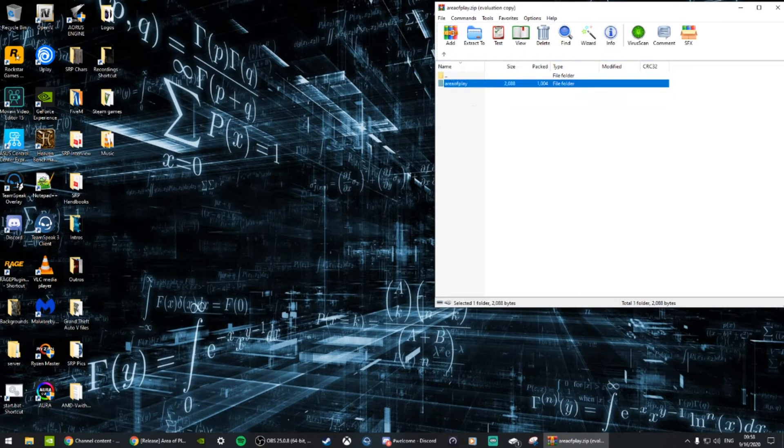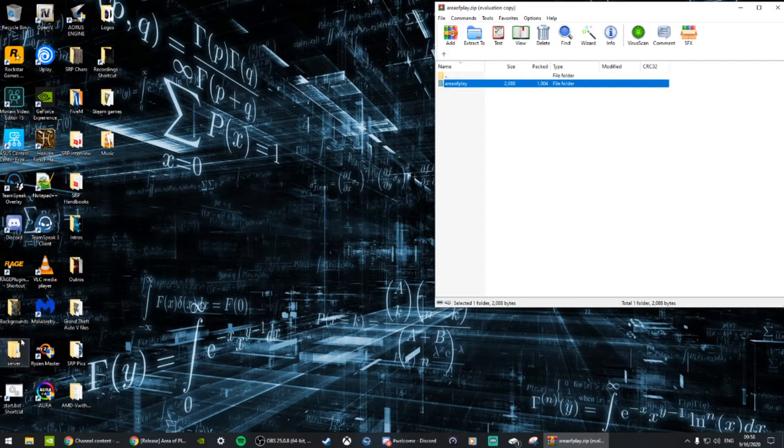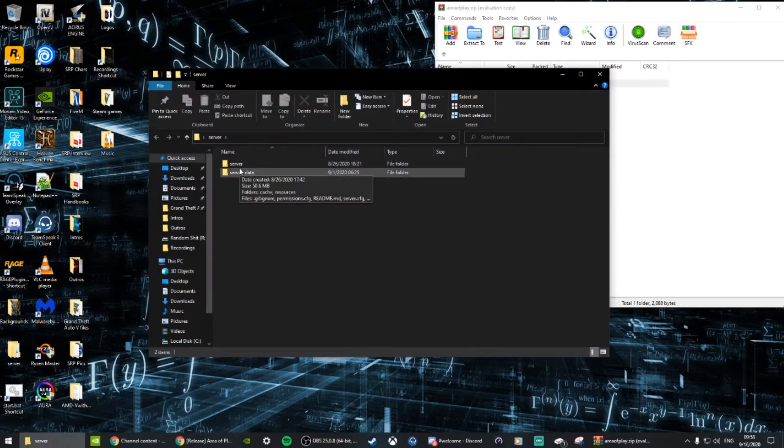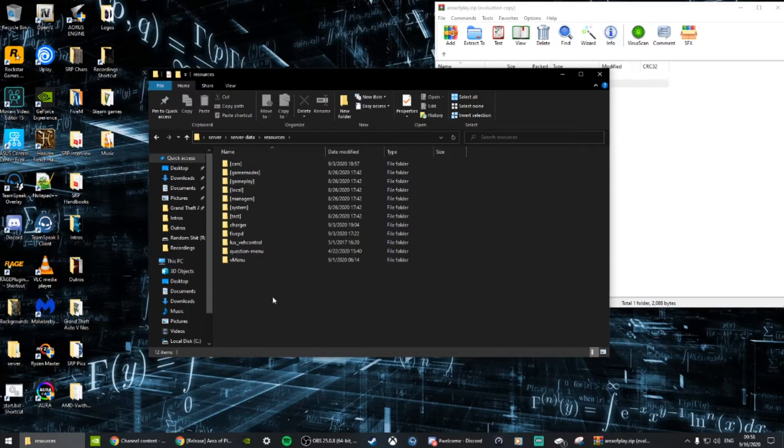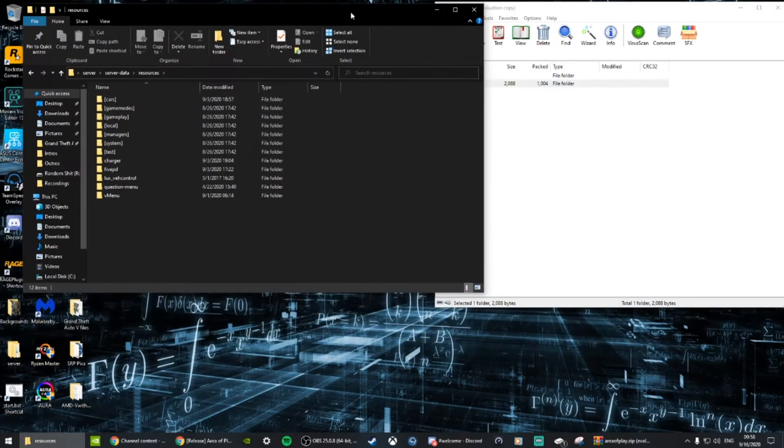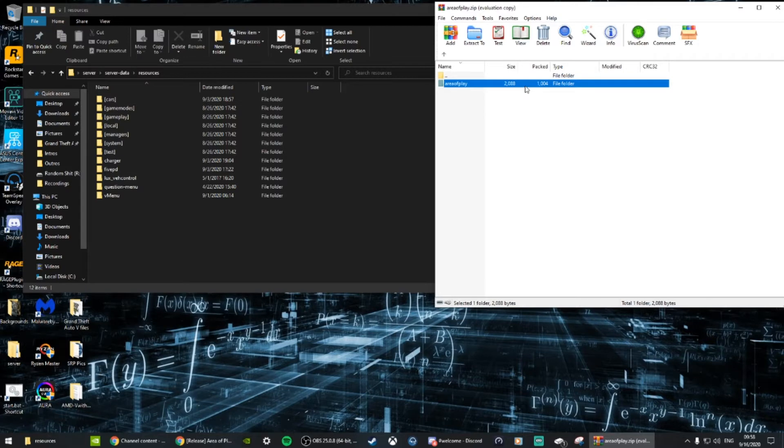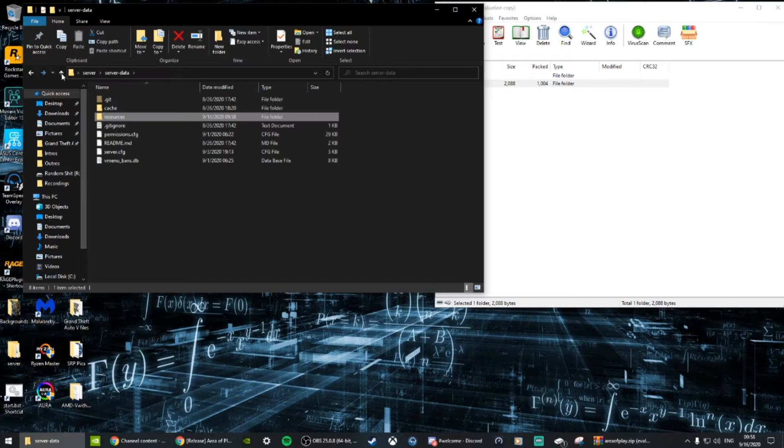You're going to go into your server, to your server data or whatever you named it, then resources. Here's all the resources that you have in your server. You're just going to simply take this folder and drag and drop it into your resources.